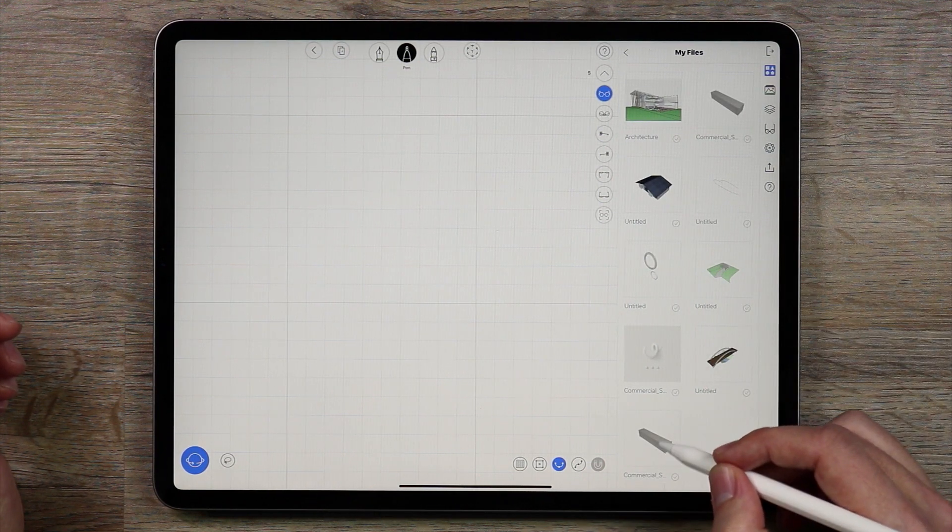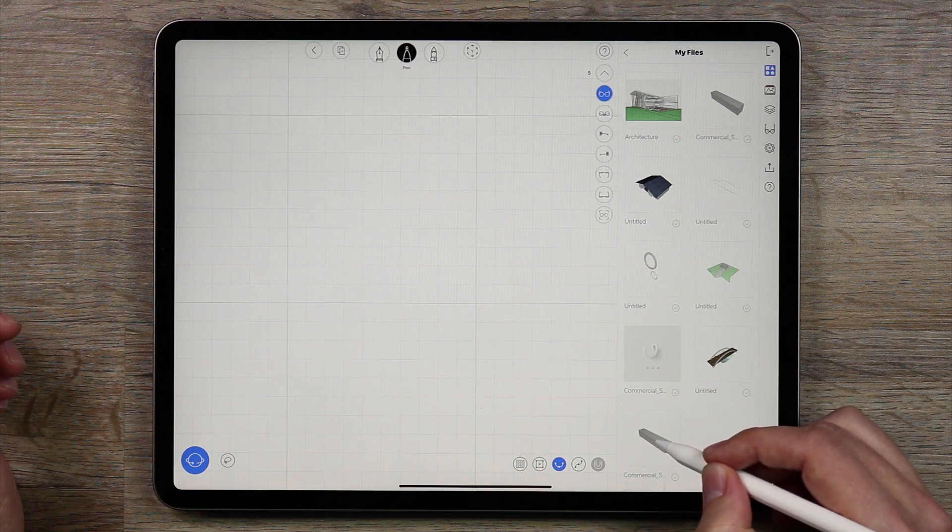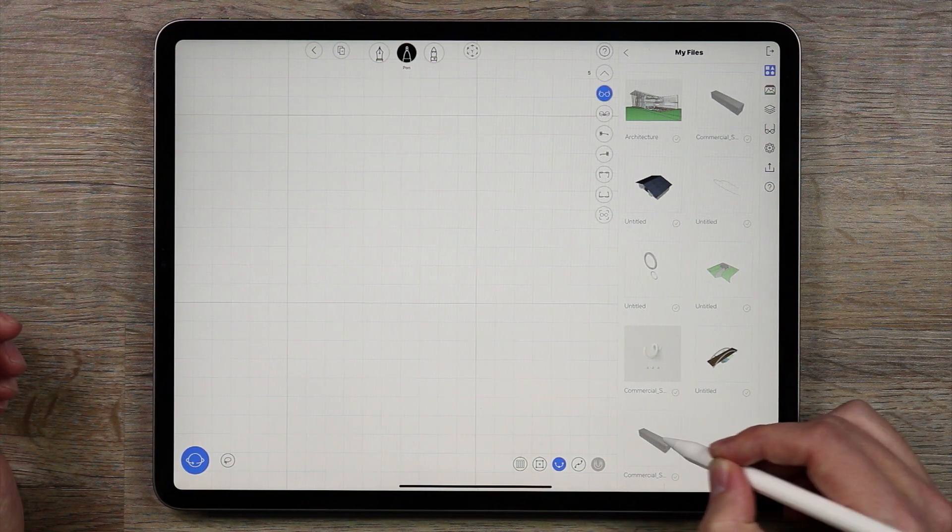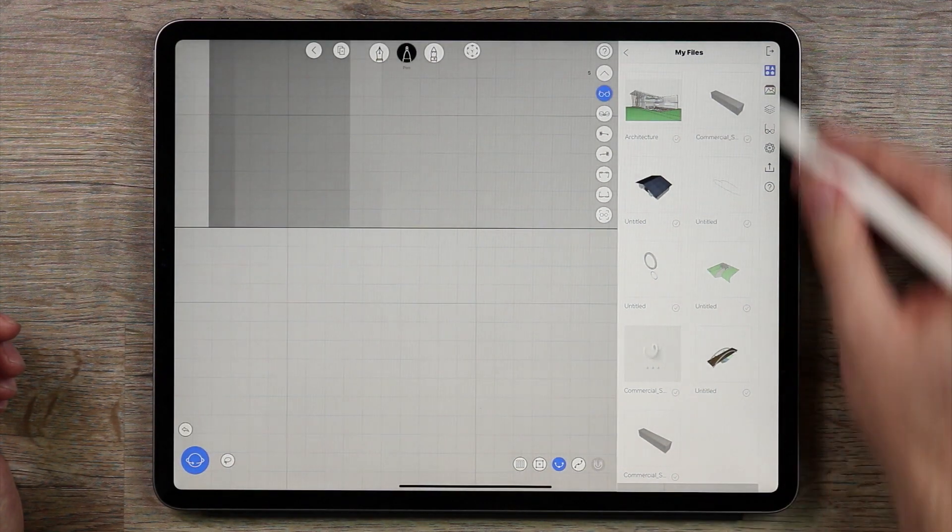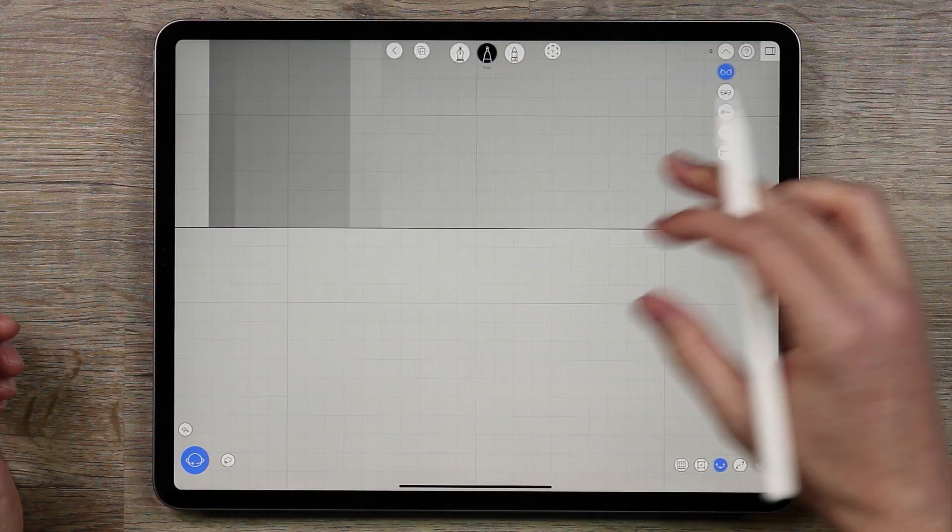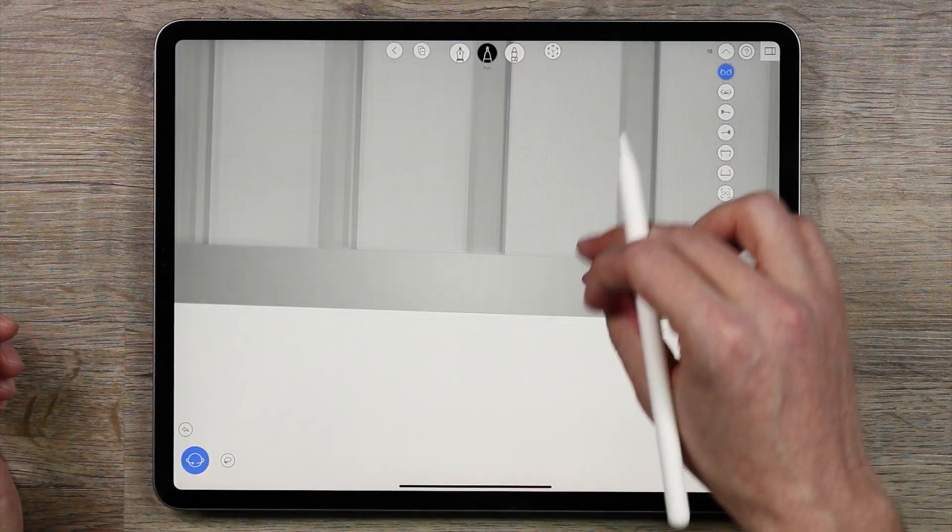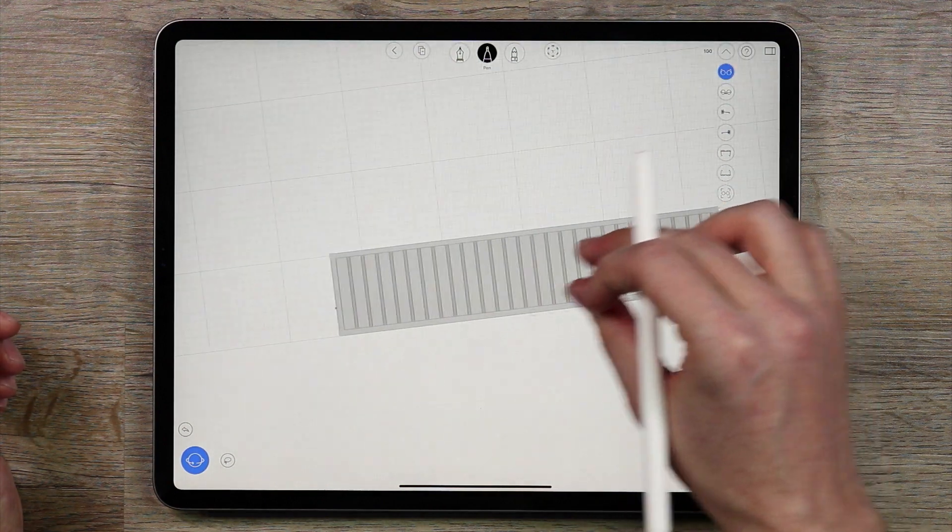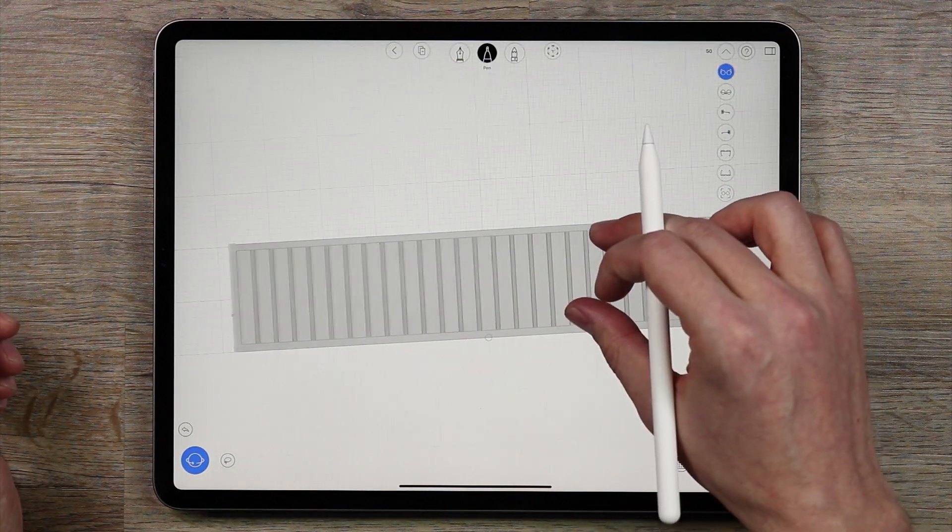I already have one open. I'm going to tap this once and you'll see that it loads in. The screen goes gray and there is the container.